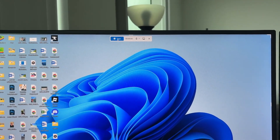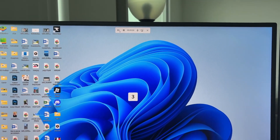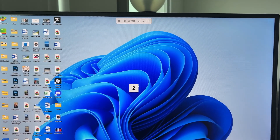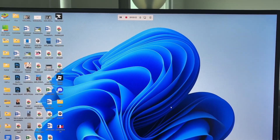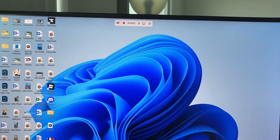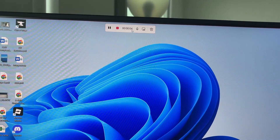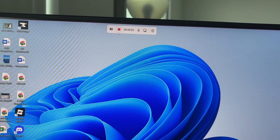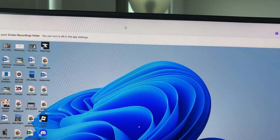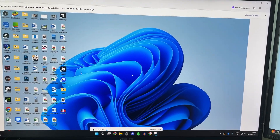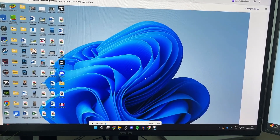Choose whether you want to record the system audio by clicking that option. When you're ready, press Start — you'll get a countdown and your screen recording will begin. At the top you can pause it or stop it by pressing the stop button.